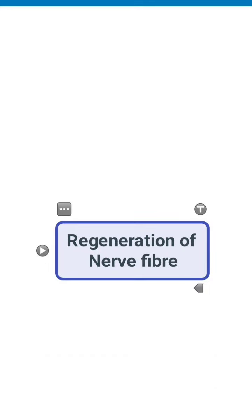A very warm morning to one and all. I am Dr. Avishkar Zagde and today we are going to talk about regeneration of nerve fiber.